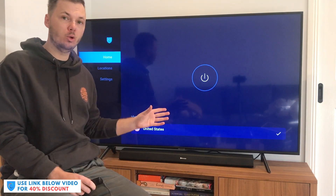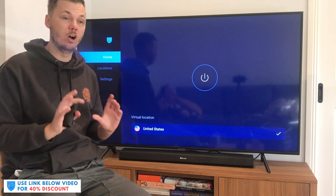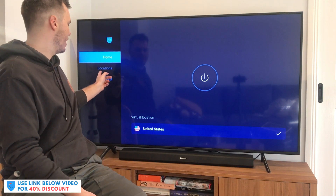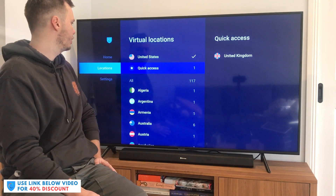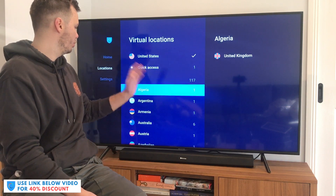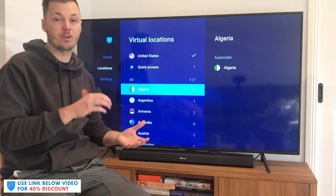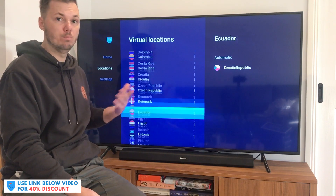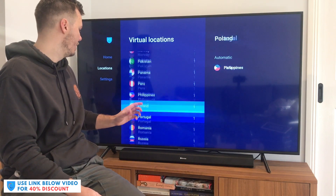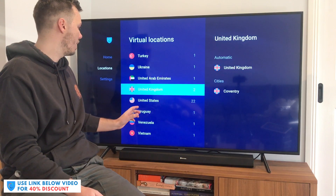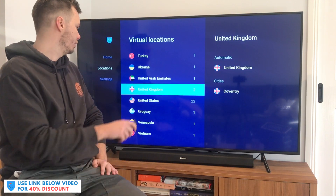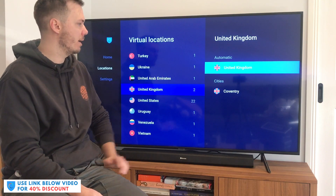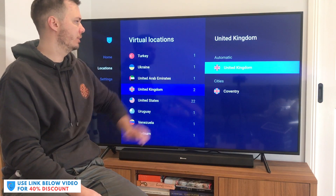If you're looking to watch the various versions of Netflix, I'll show you exactly how to do that as well. You just want to go over to the left-hand side and go down to locations. From here, you just want to go all the way down to the country you're looking to connect to. In this video, I'm in the mood for watching the Friends TV show, which is actually available in the United Kingdom. So I can just click on that location and select automatic or cities — I'm going to select automatic.